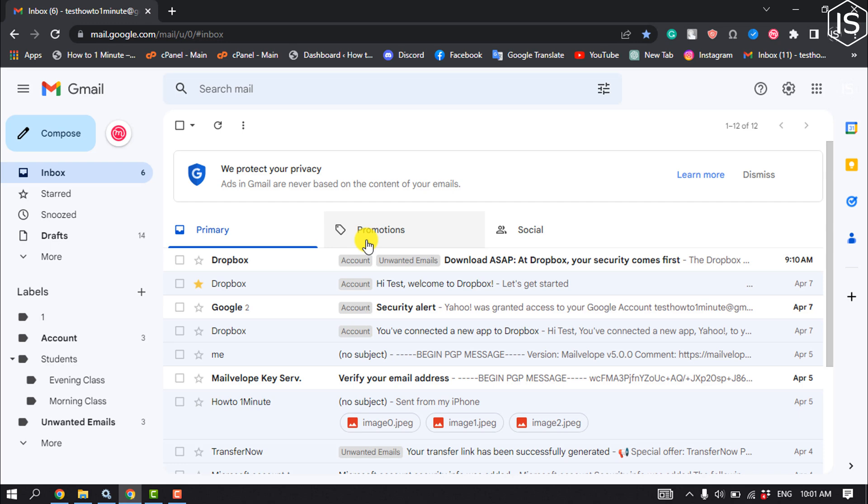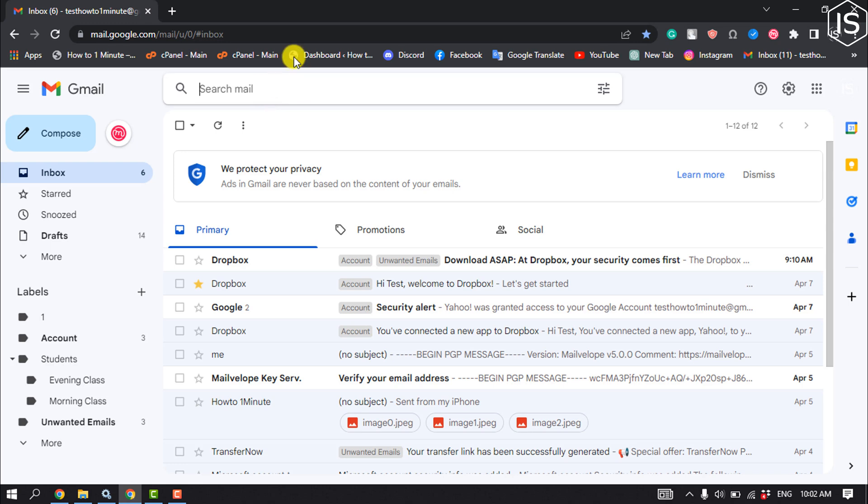So first of all, open your Gmail and log in to your account and click on the search box. Type in 'from:' and the email address you don't want to go to spam in the search bar at the top of the screen.